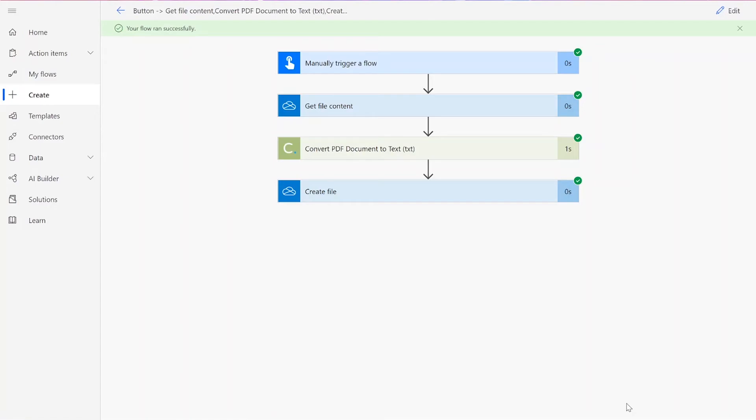If your flow doesn't work for some reason, check to make sure your original input file was valid for the connector, meaning that it was a PDF file, and that the names you chose for your files throughout the flow were followed by their file type, such as .pdf and .txt.